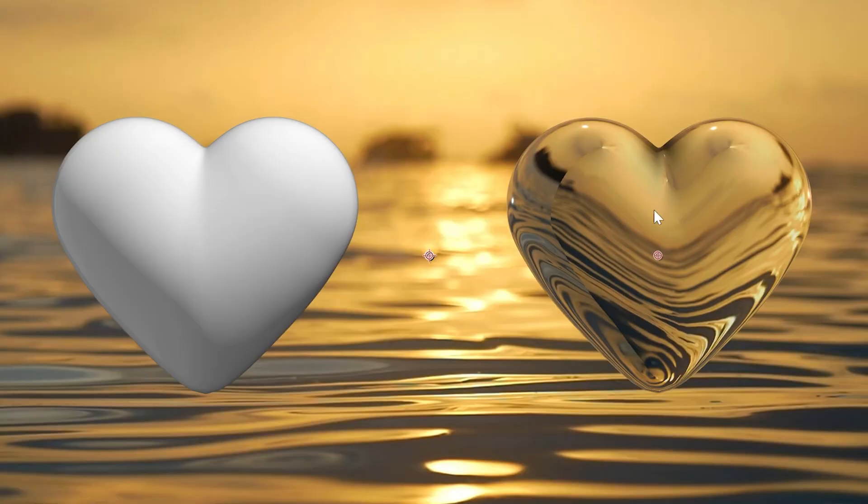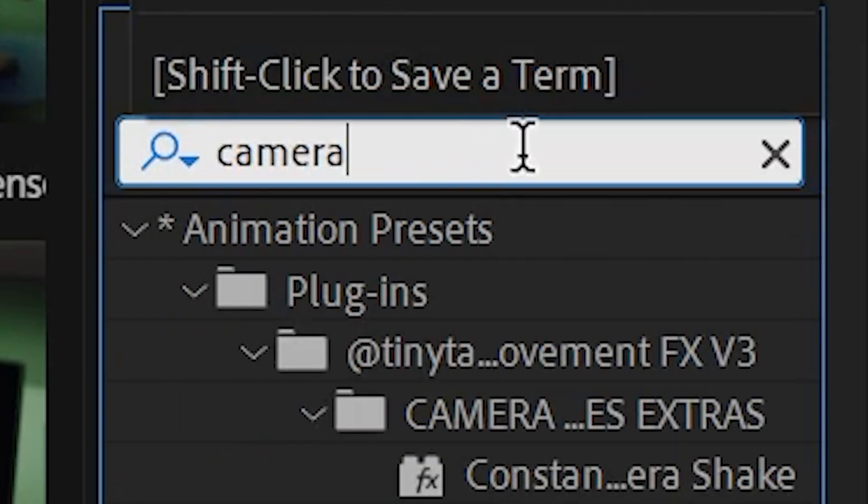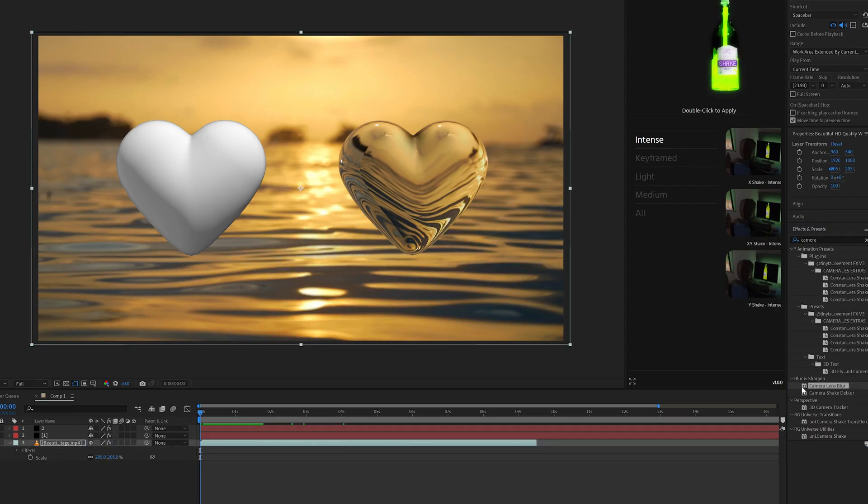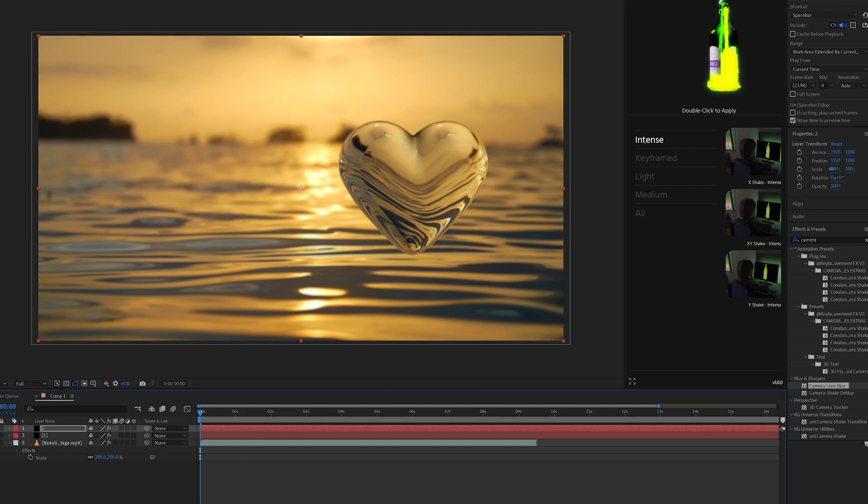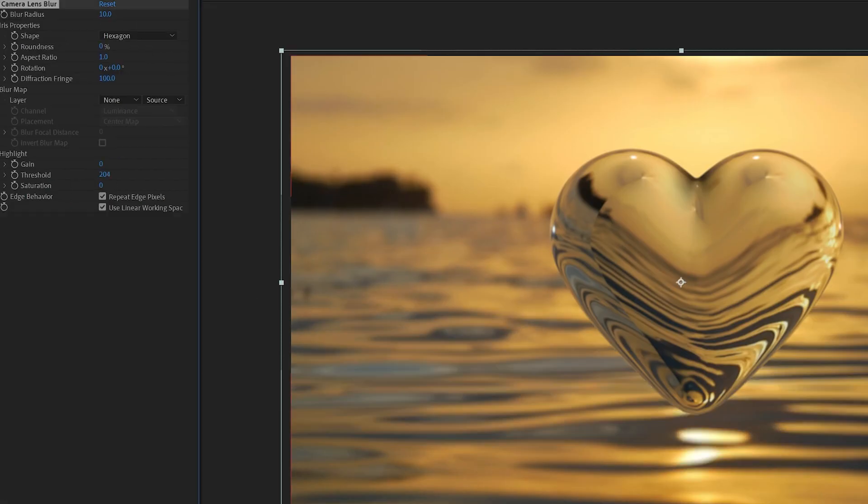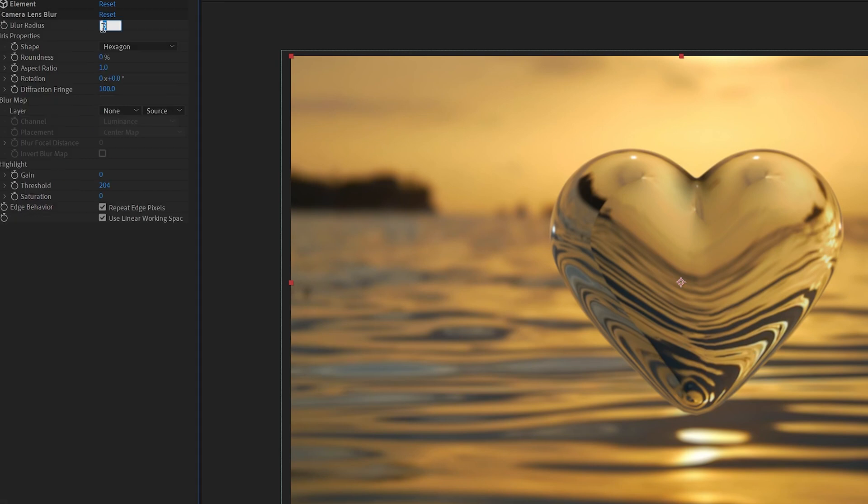For example, as you guys can see, the heart is in focus and the background is also in focus as well. To give this more of a realistic feeling, we're going to search up camera lens blur. We're going to drag that on to the background layer and onto our heart here, and you guys can already see the night and day comparison that we have. I'm going to turn off the original one. Now that the camera lens blur is on our background image, I'm going to turn that up to about 10. We're going to go over to our main one and turn this to zero.